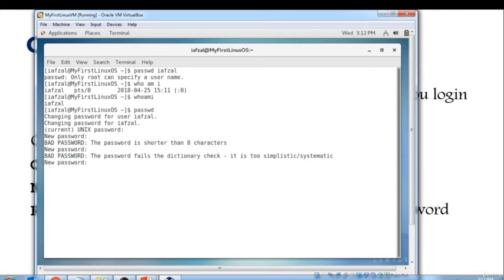Now Unix or most operating systems nowadays have this check where it looks for a dictionary and sees if that password exists or if that word exists or not. So make sure you change the password to something that does not go with the dictionary.